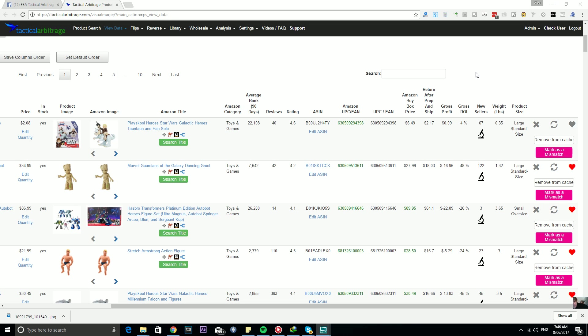Hey everybody, it's Alex Moss here from Tactical Arbitrage. I just wanted to share with you a new little feature that we have had in the works for those who have entered their Storefront Stalker keys into Tactical Arbitrage.